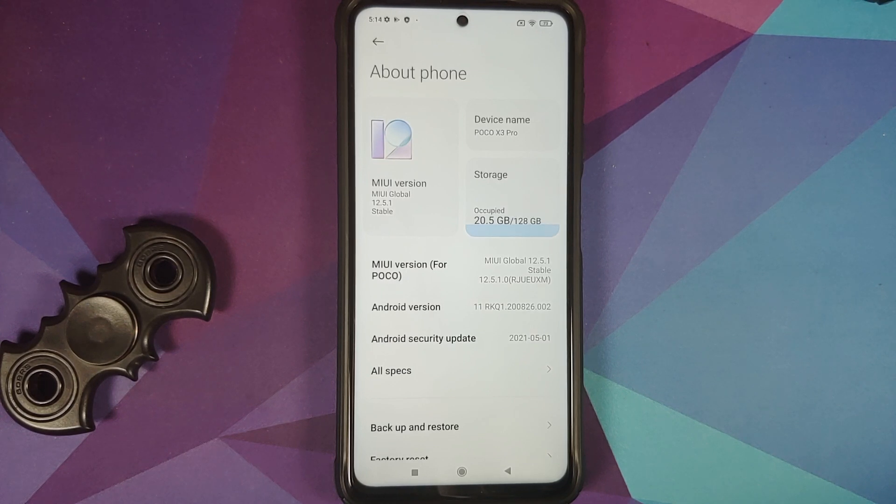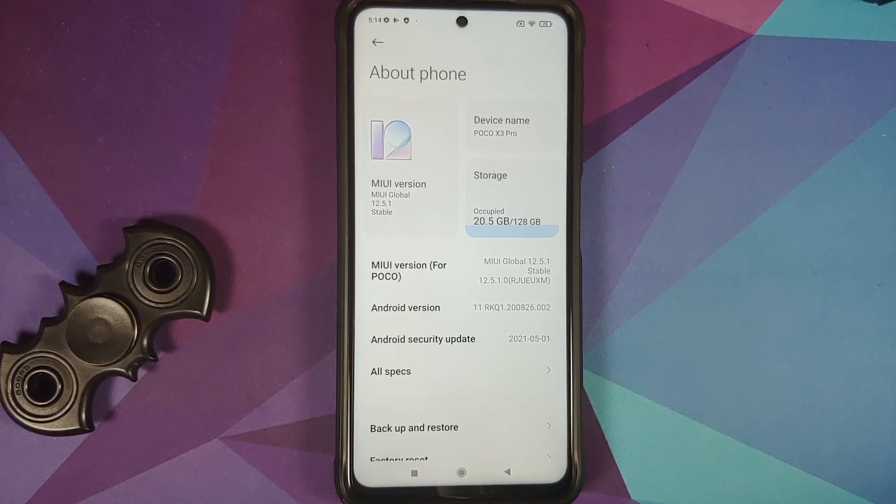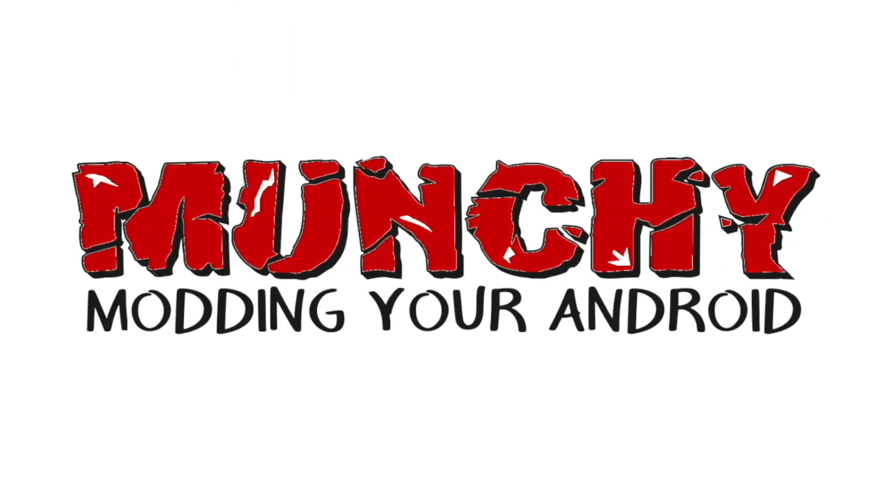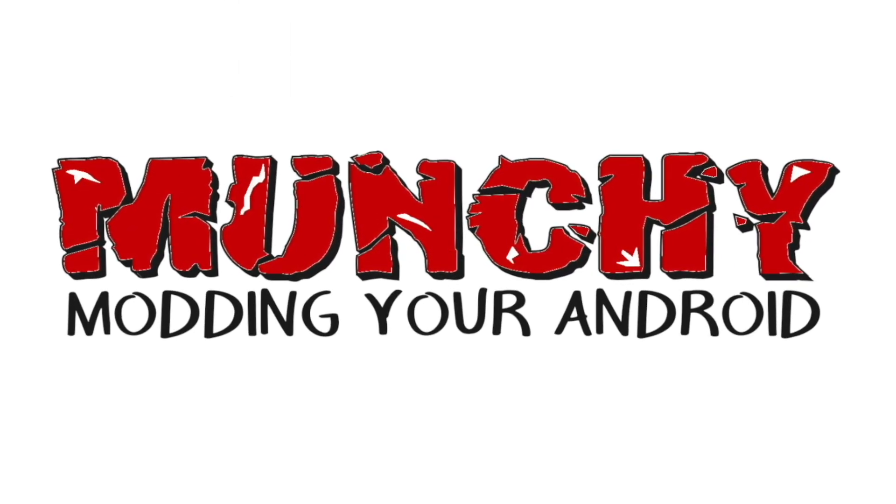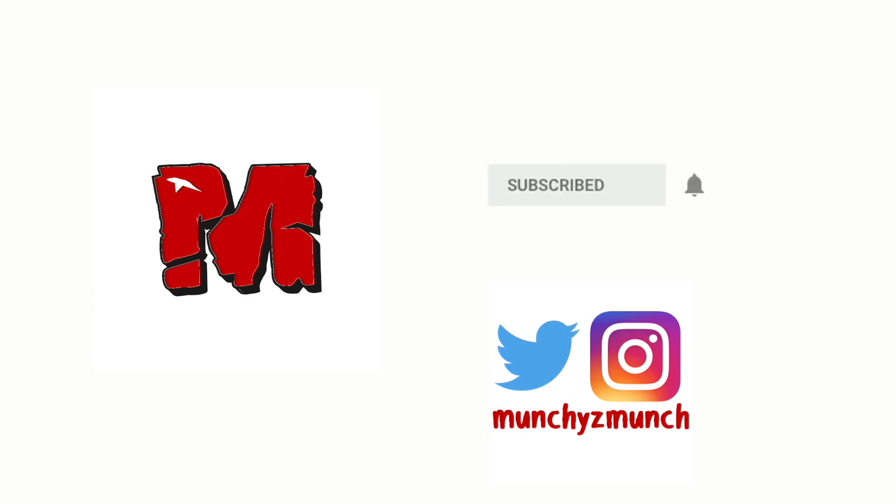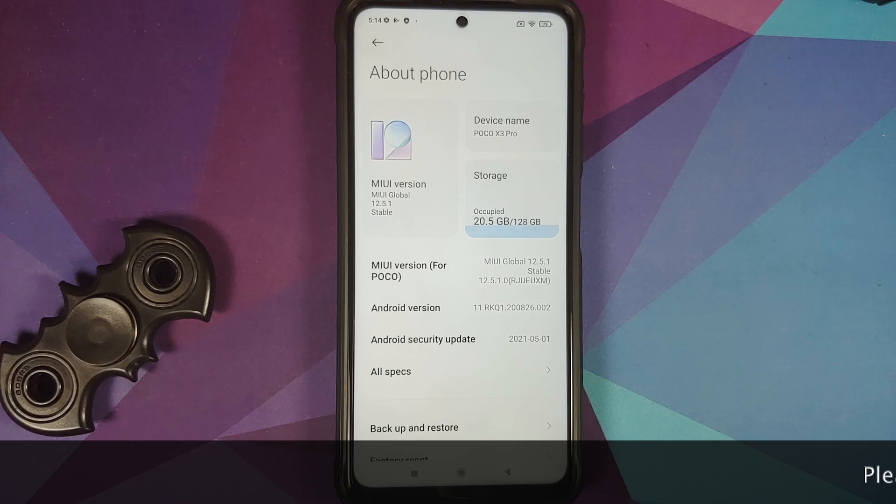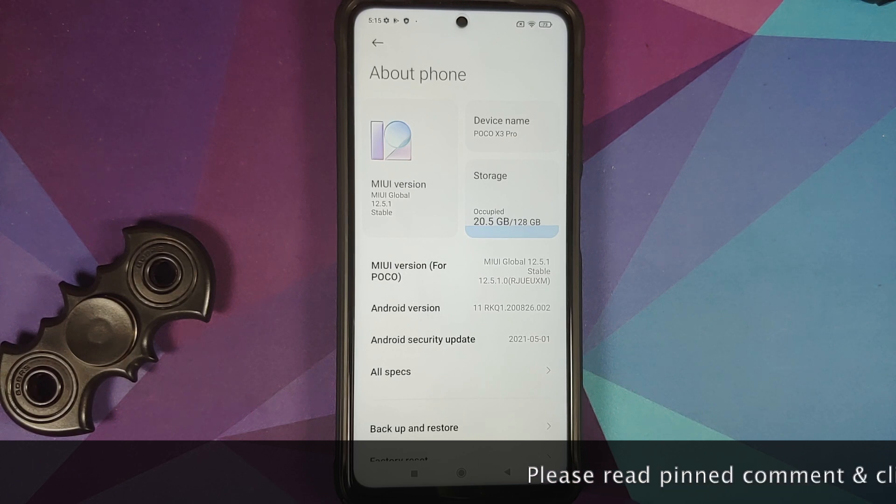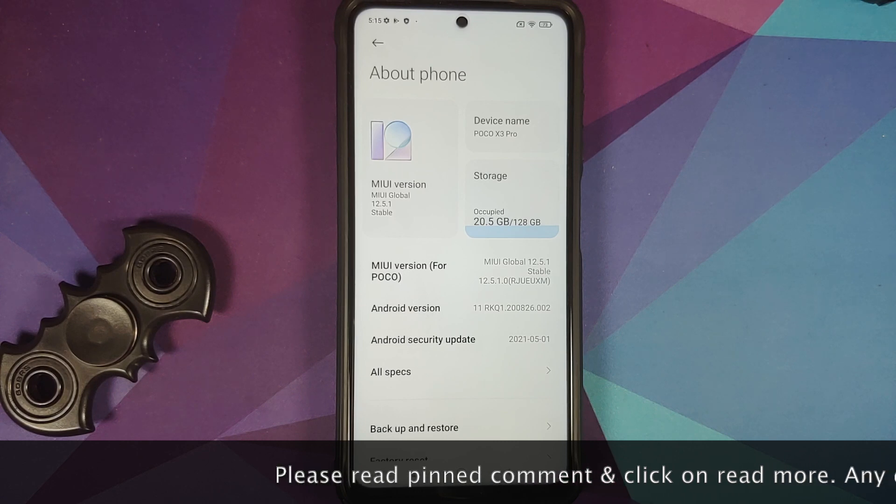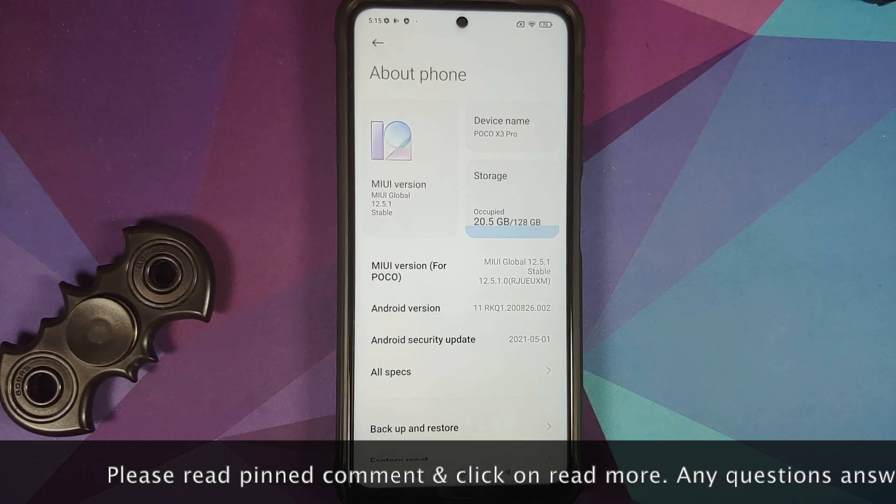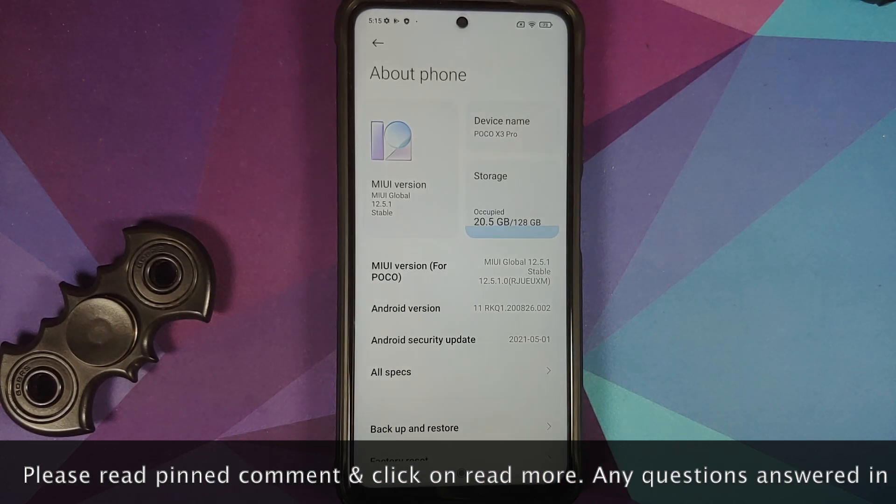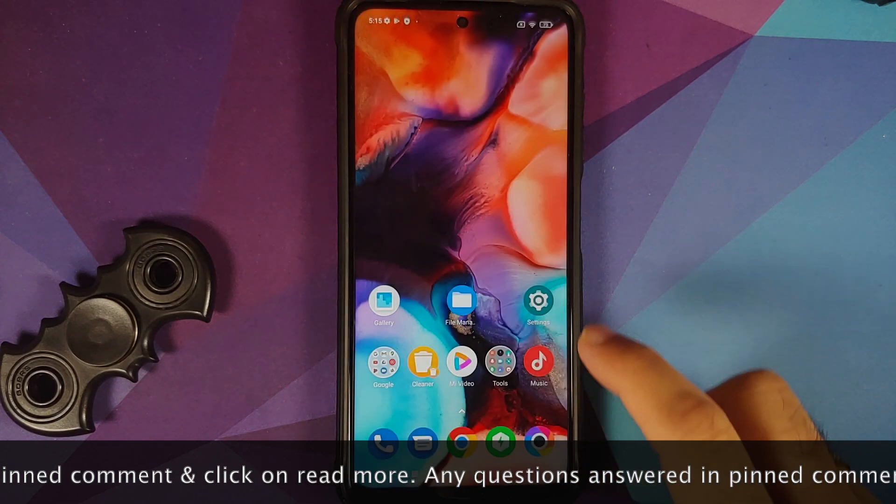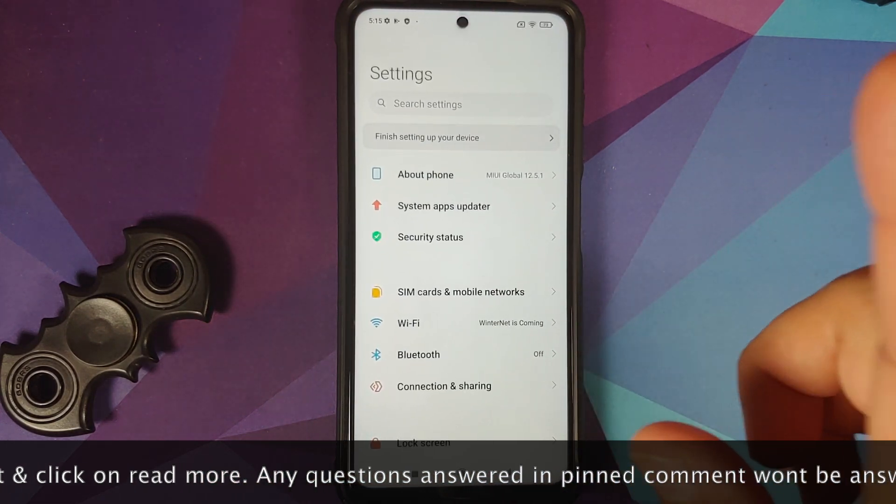How to downgrade the POCO X3 Pro from MIUI 12.5 to MIUI 12. Hey peeps, what's up, Manji here back with another video. In this video I'm going to show you how you can downgrade the POCO X3 Pro from MIUI 12.5 to MIUI 12.0. Now what are the prerequisites for this video?